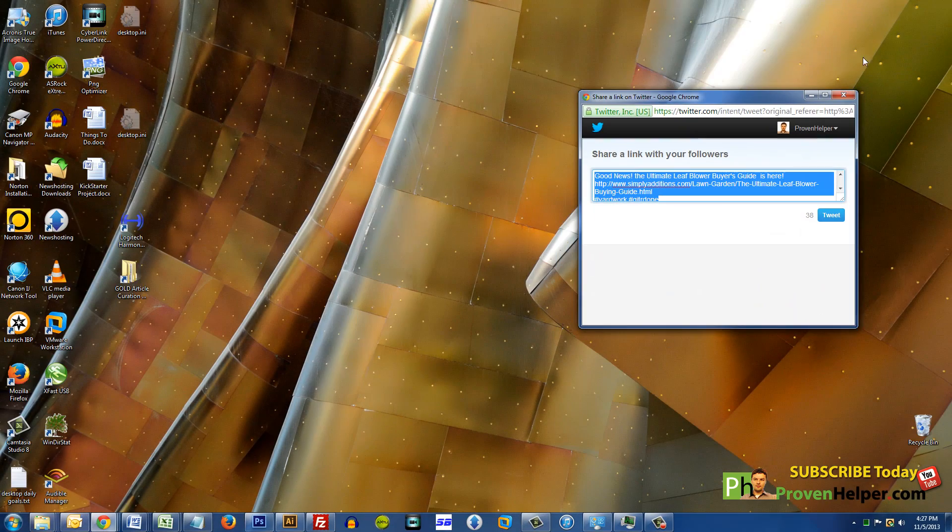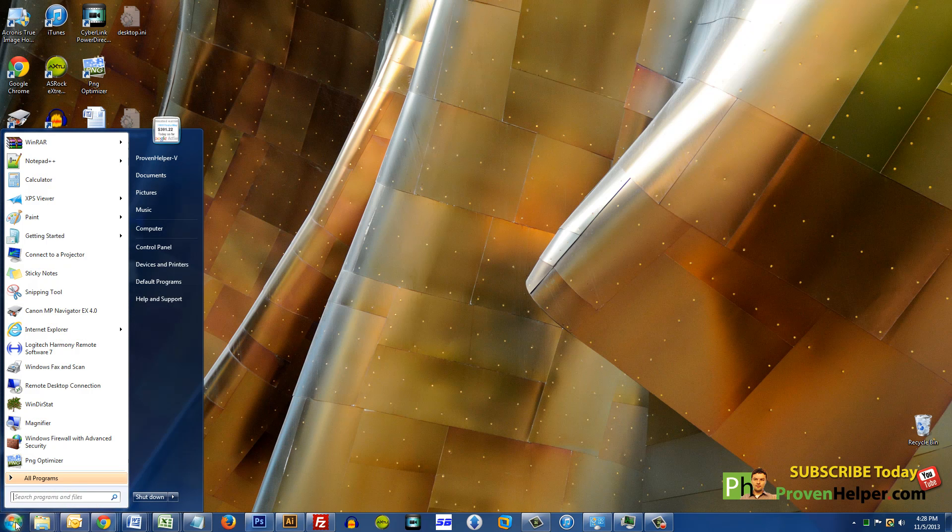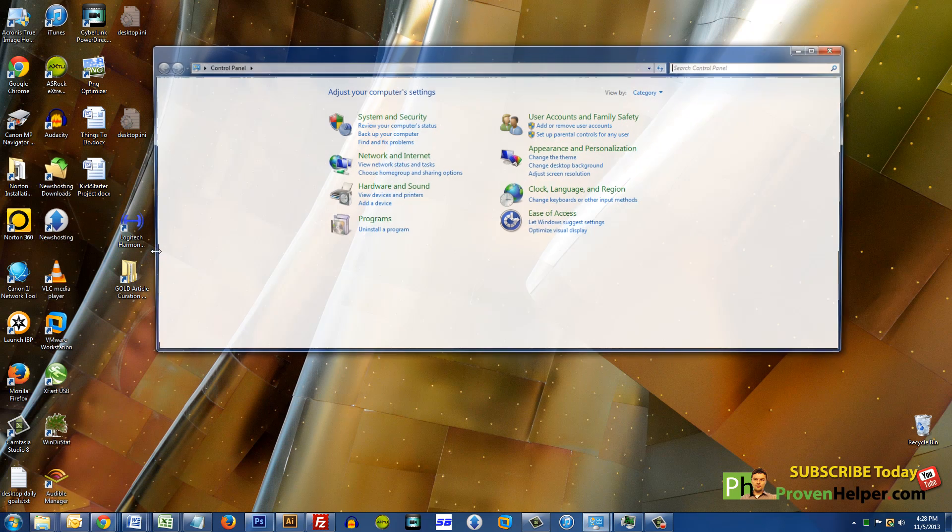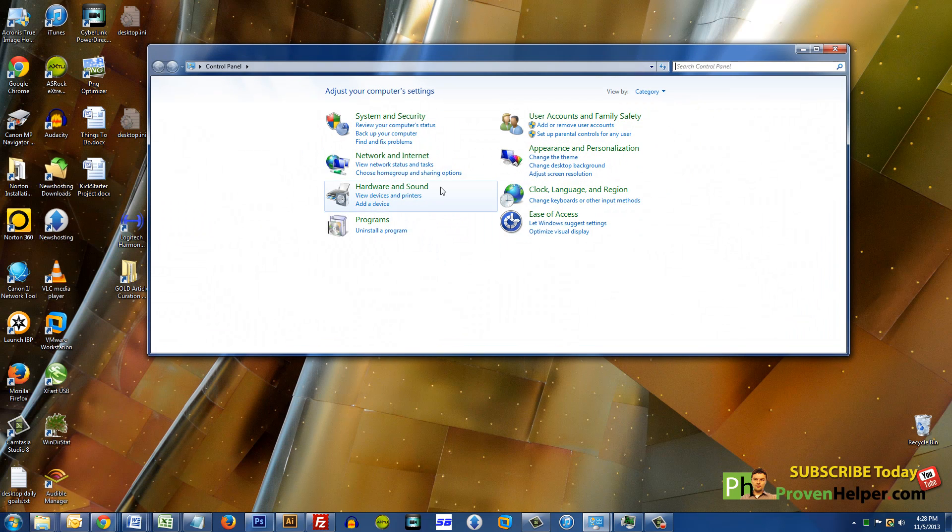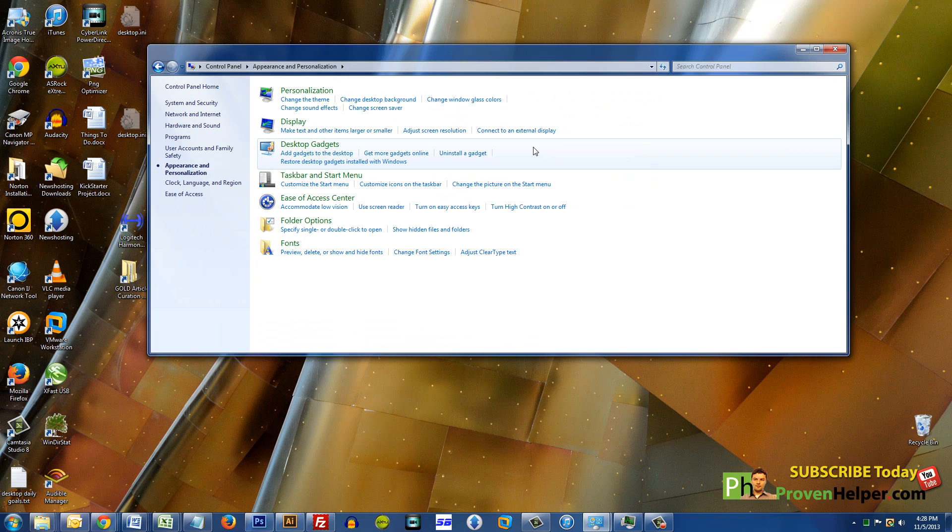Alright, let me just quit that. So I'm going to show you how to change it to Windows 7 Basic. Click the Windows orb, Control Panel, click on Appearance, and then click on Personalization.